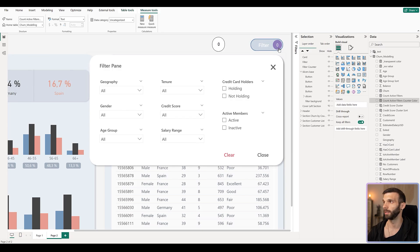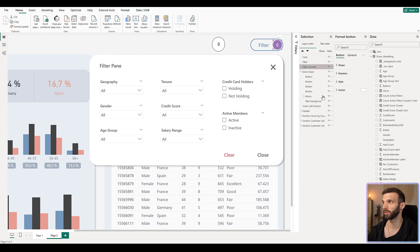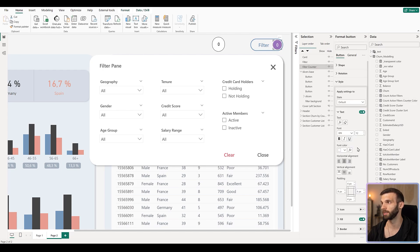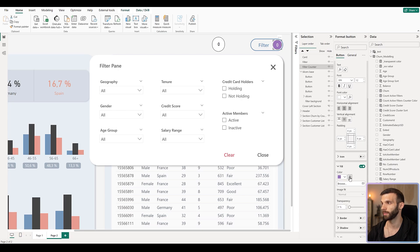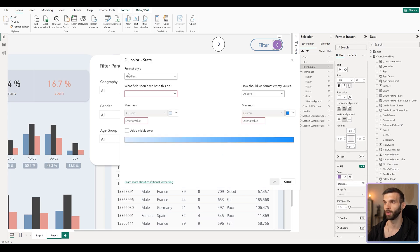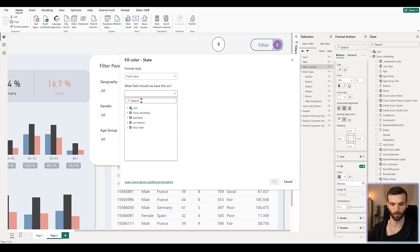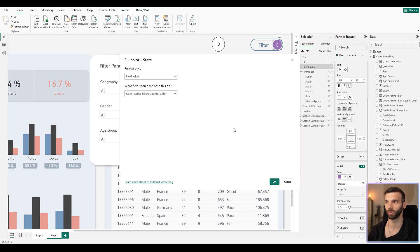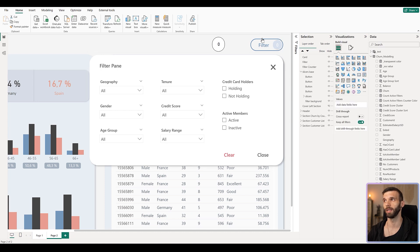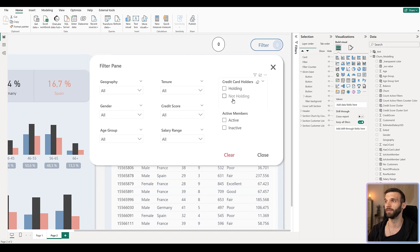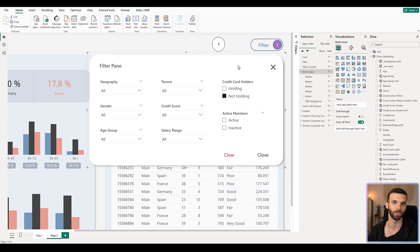Press Enter, then select the filter counter button and go to Style. We're going to change the Fill color using conditional formatting — set it to Field Values and look for the 'count active filter counter colors' measure. Now you can see it's a very light blue when no filter is selected, and when we select something it activates and changes to purple.